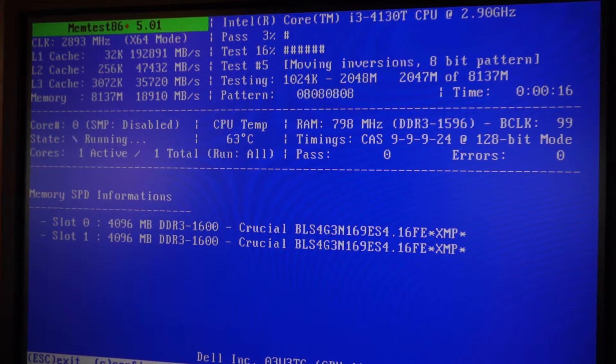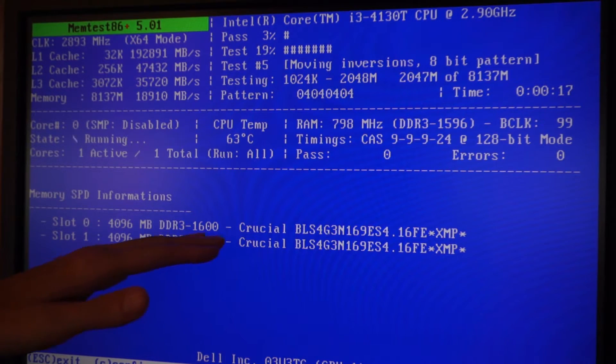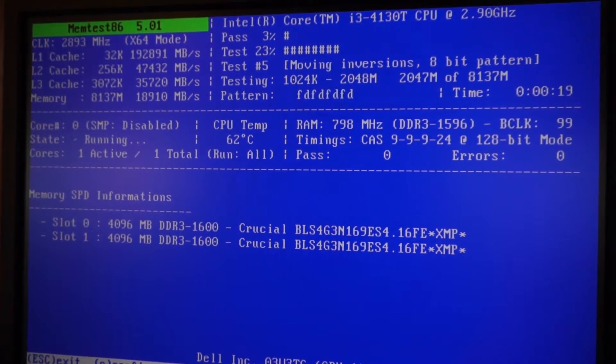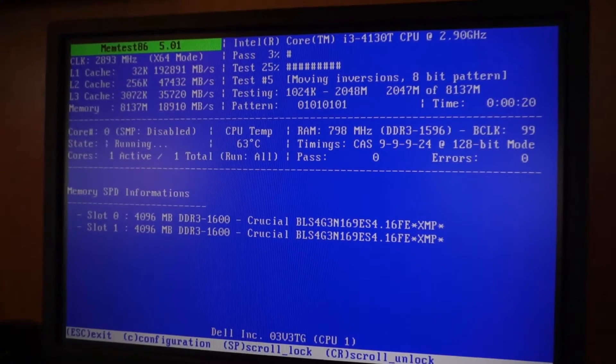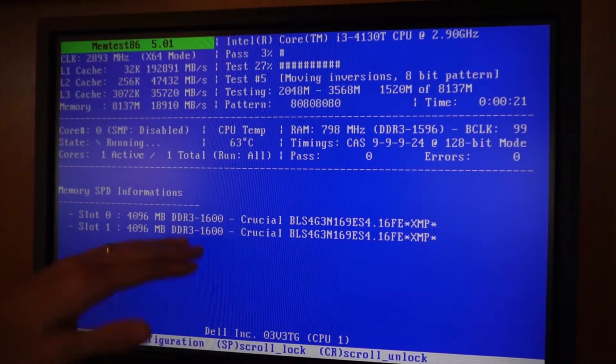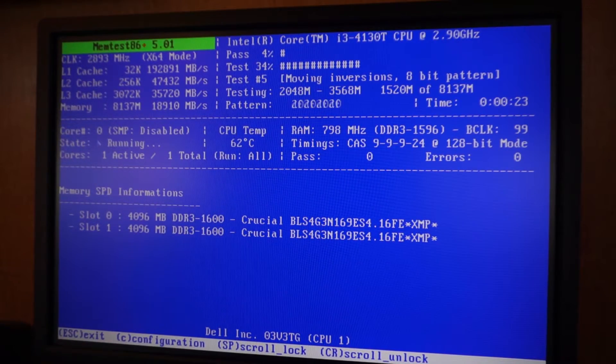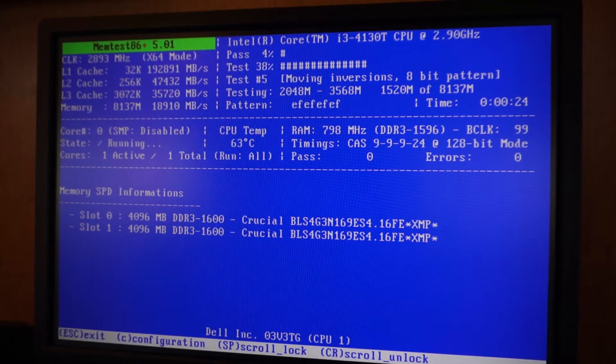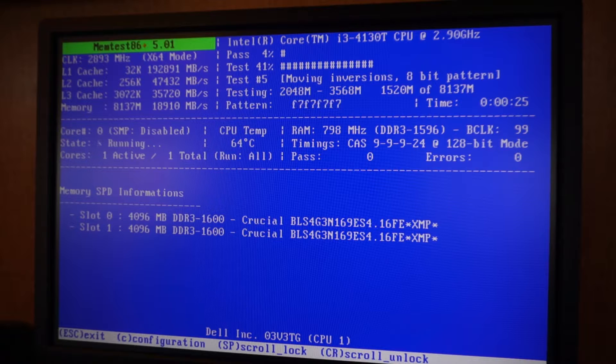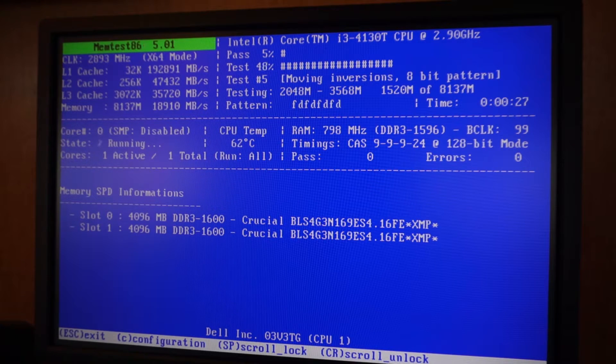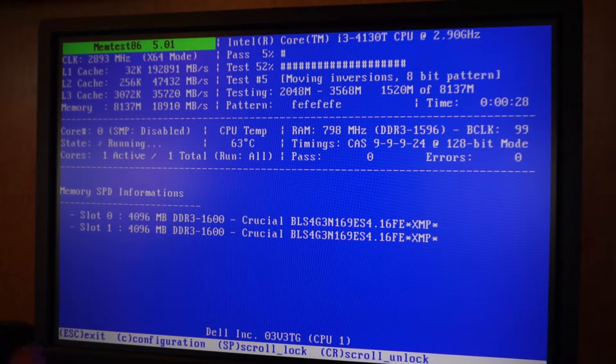And then if you see any errors, they will pop up on the bottom portion of the screen, so you'll see them in red. And what I suggest doing is testing one RAM module at a time.